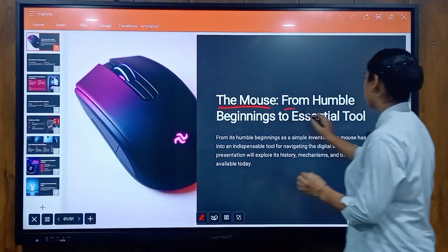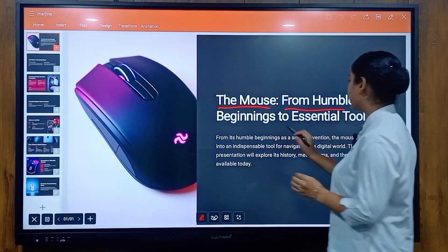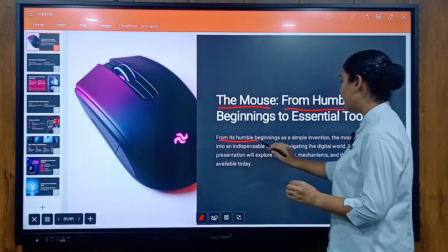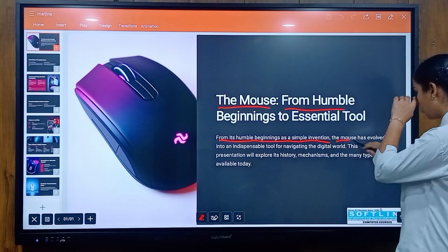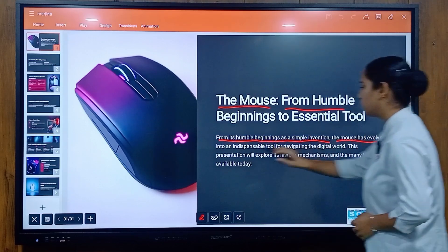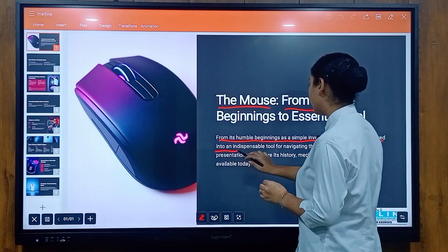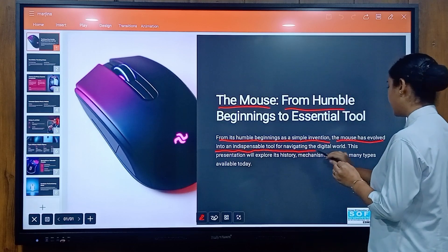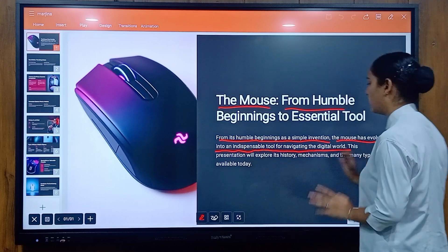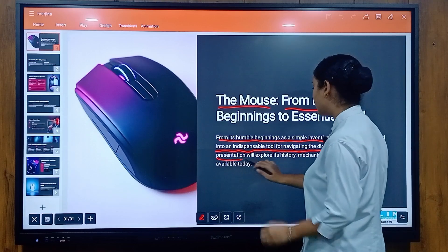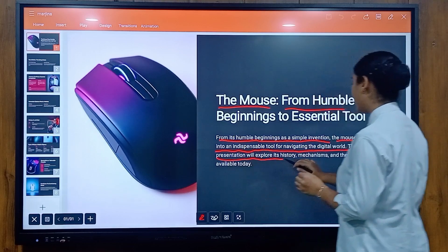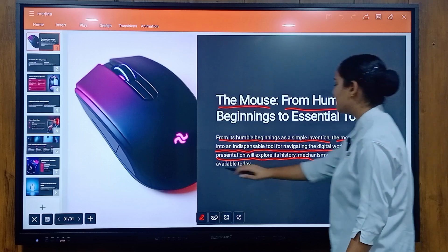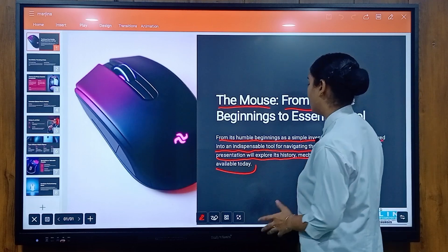The mouse: from humble beginnings to essential tool. From its humble beginnings as a simple invention, the mouse has evolved into an indispensable tool for navigating the digital world. This presentation will explore its history, mechanism, and the many types available today.